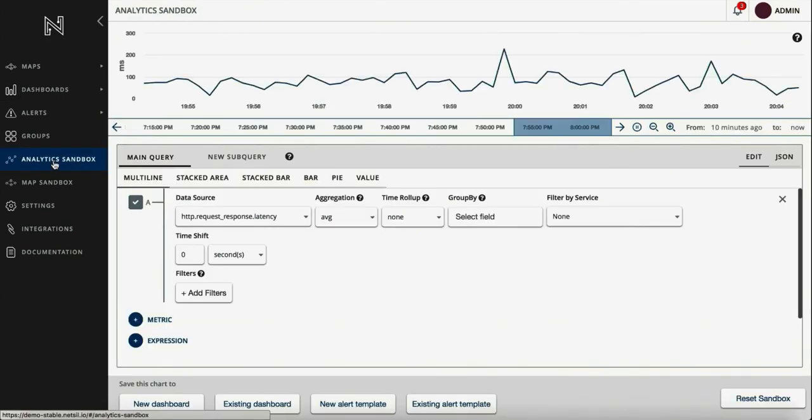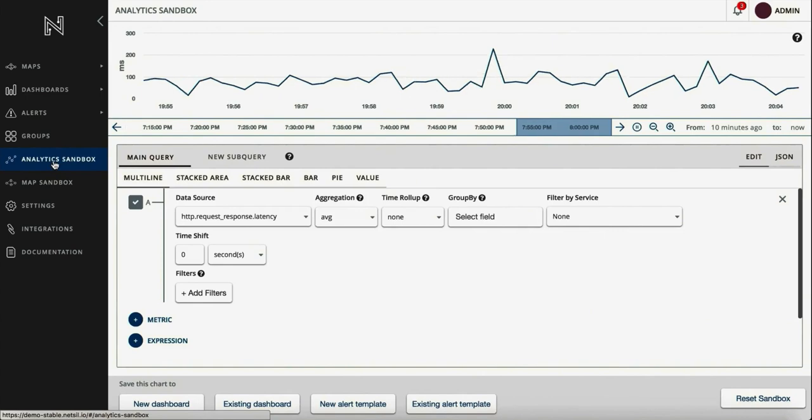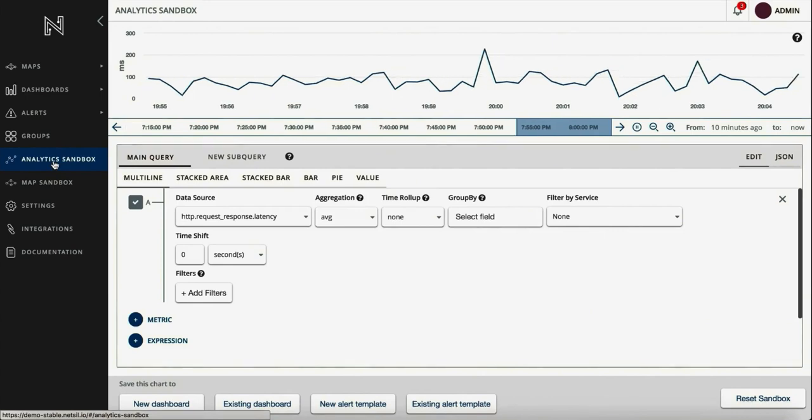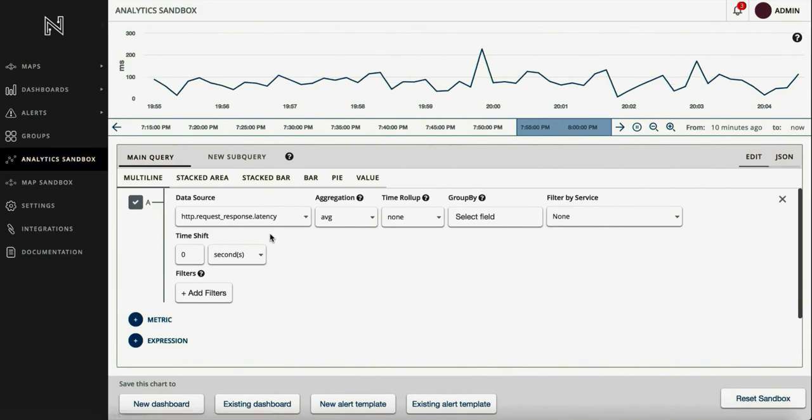NetSIL's powerful stream processor and analytics engine lets you combine metrics from a wide variety of data sources, giving you the ability to create complex mathematical expressions on multiple queries to get to the metric you really care about.